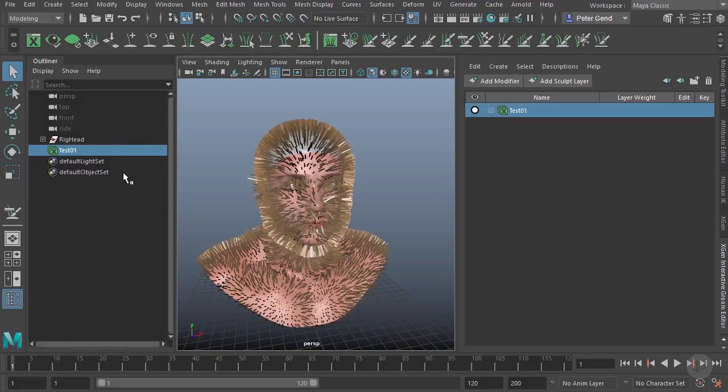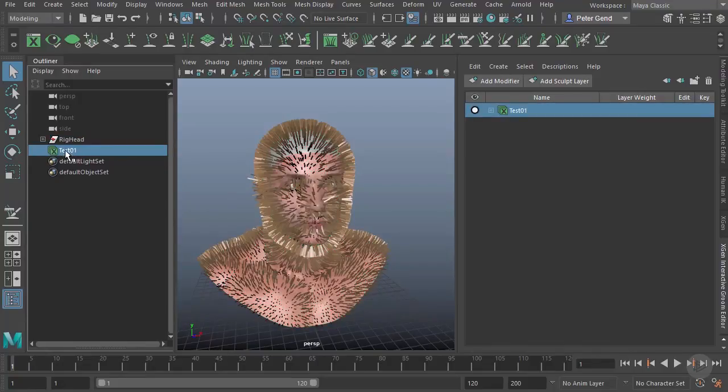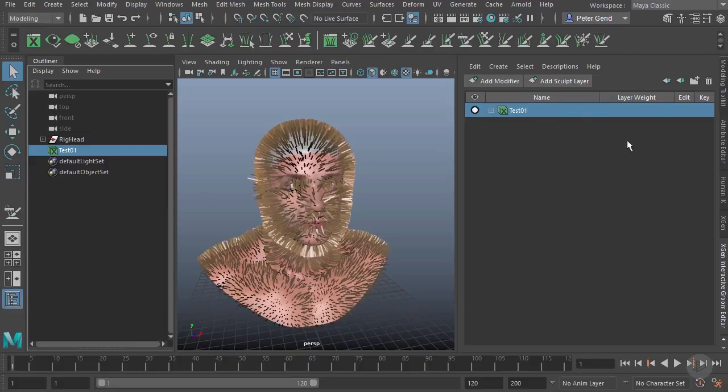Inside of the Outliner, things are very simple. We pretty much just have this one description that we can click. You can see it's Test01.